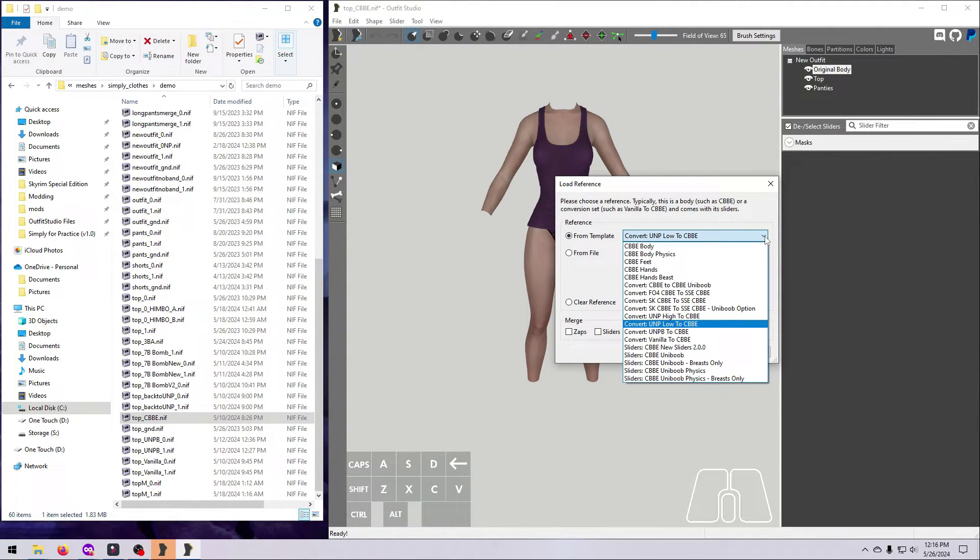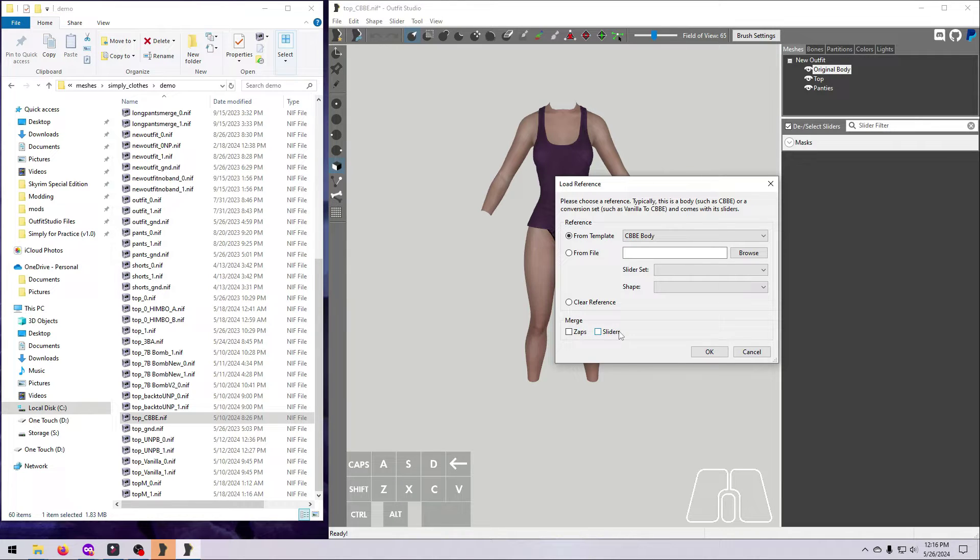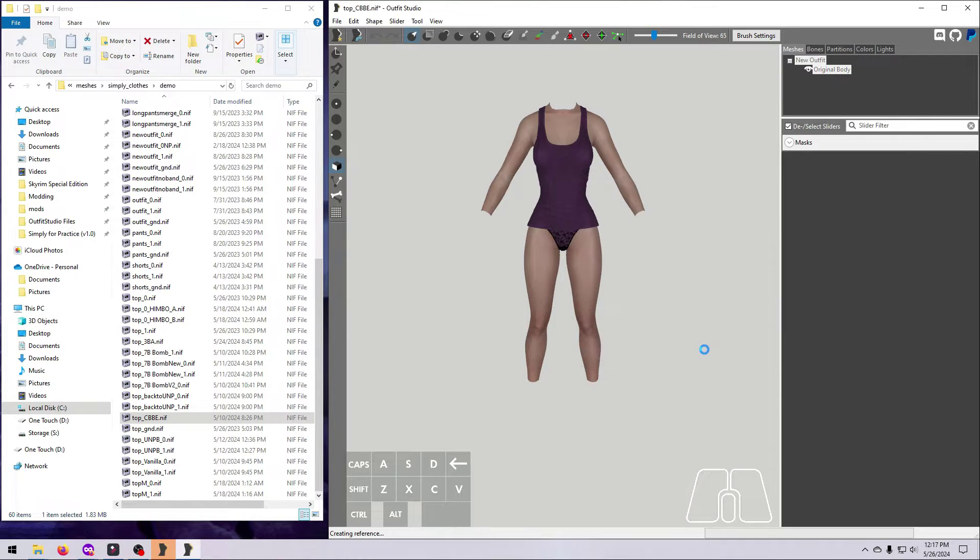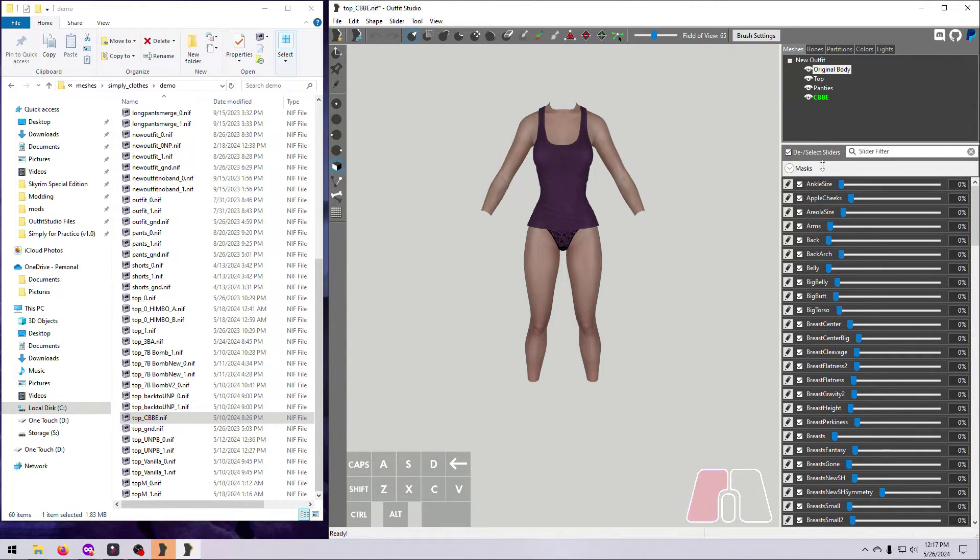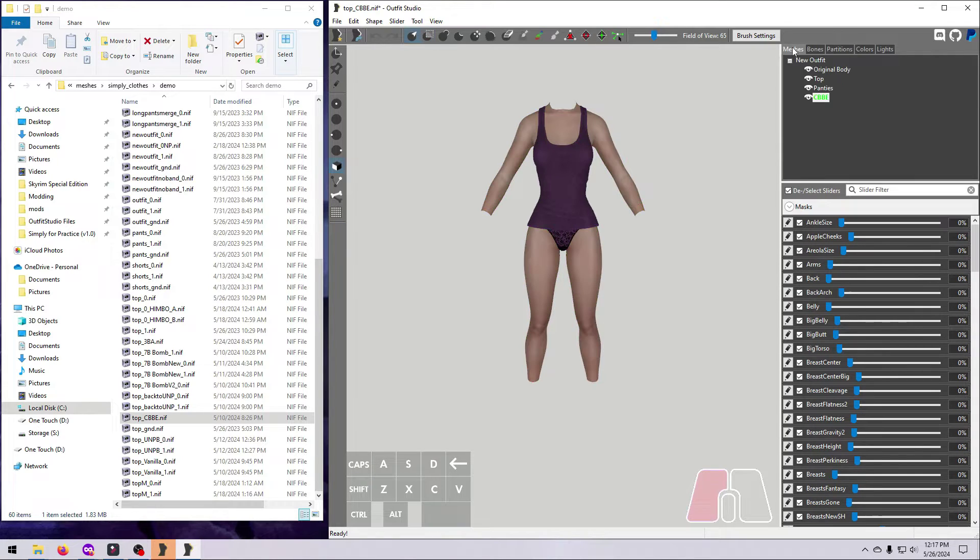If you already have sliders or zap sliders that you want to keep with the outfit, be sure to tick the boxes in this window here so that they will be merged with the new sliders when the reference loads.